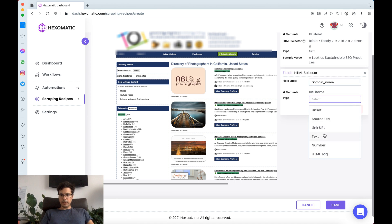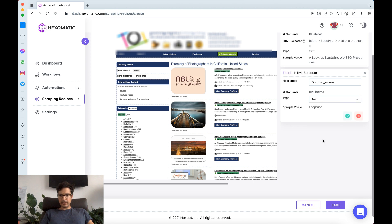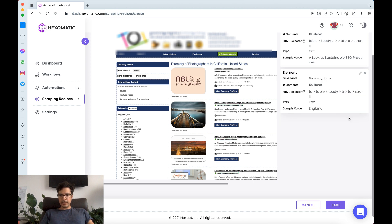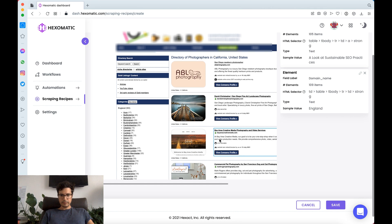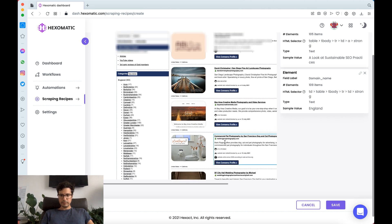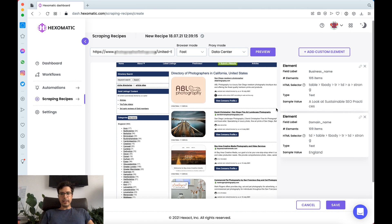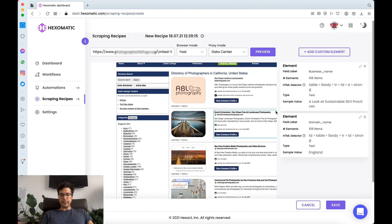So we're going to look at text. Perfect. So here we have the text. We have the URL.